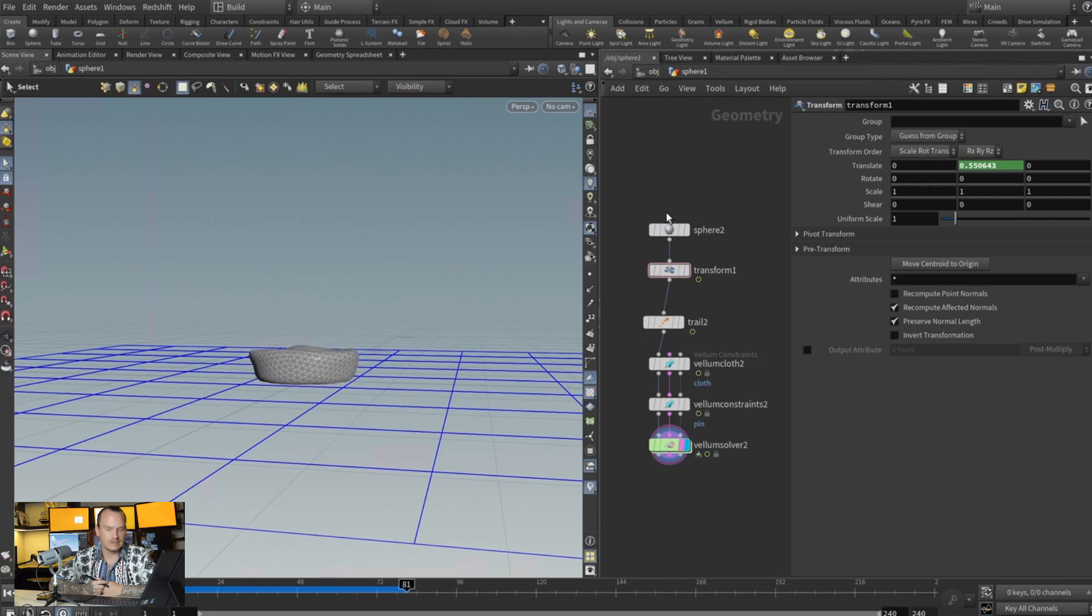How cool is that. So now we're getting collisions and we are getting some wobbly stuff.